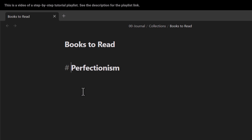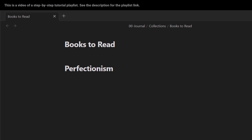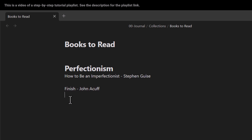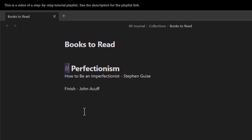So remember to put the space. As you can see, this is a header — a title. I press Enter and this is header one, for 'perfectionism.' Now suppose I want to add two books under this category: 'How to Be an Imperfectionist' by Stephen Guise, and 'Finish' by John Acuff. I want to convert these into header two, because the upper category is header one — it has one hash.